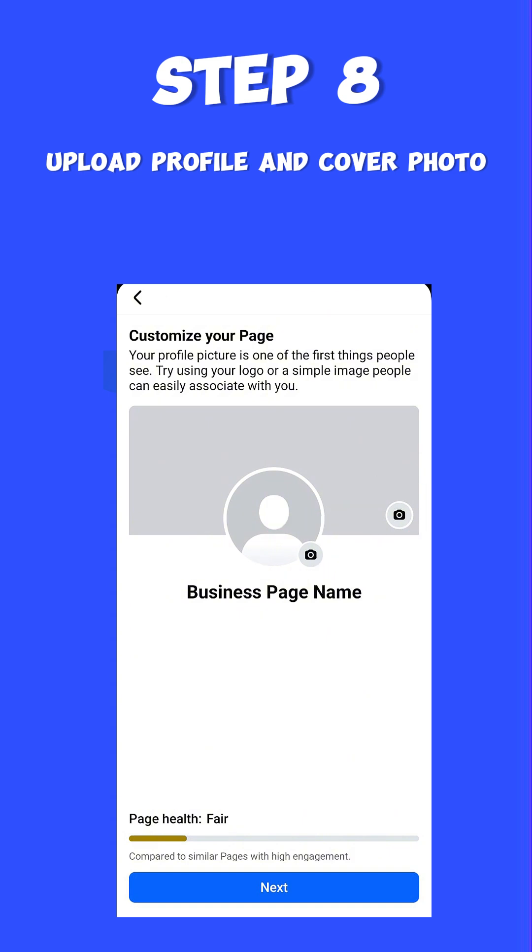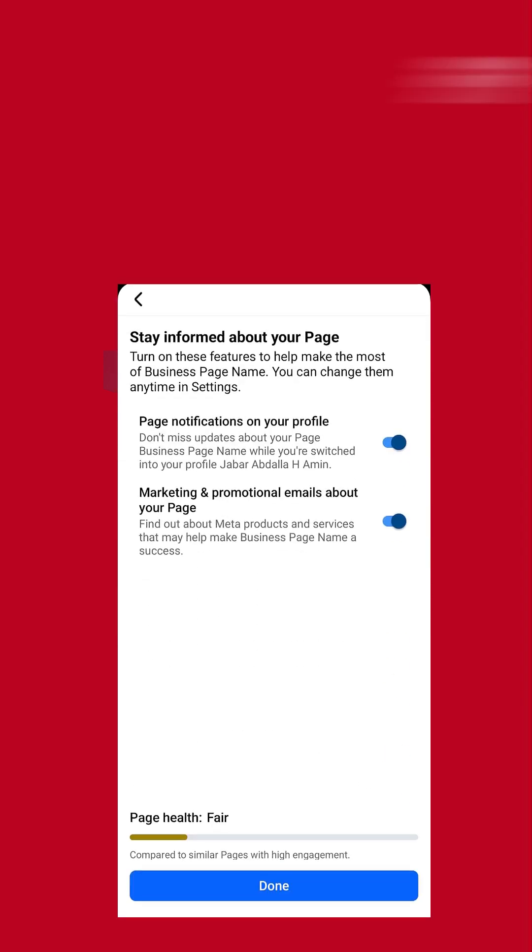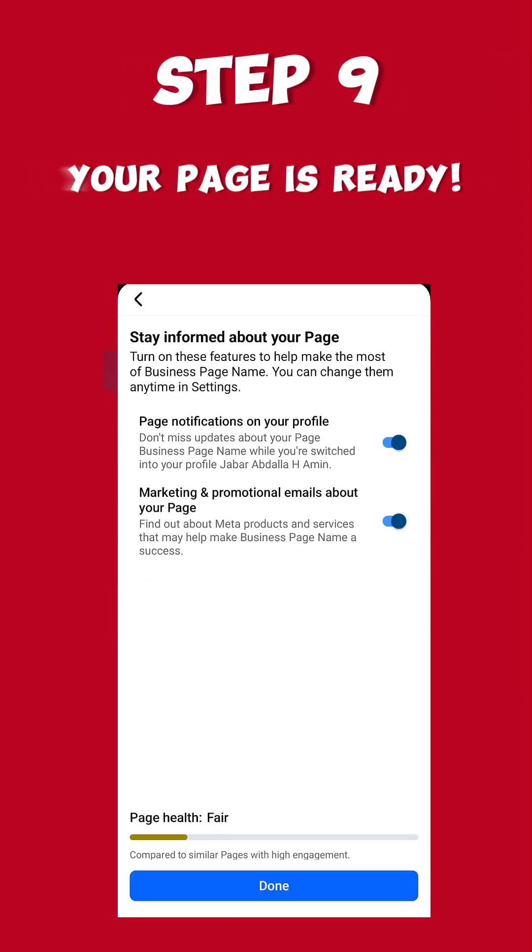Step eight: Upload a profile photo and a cover photo that reflect your brand. Clear, attractive visuals build trust. Click Next. Step nine: That's it! Your Facebook business page is ready to grow your brand. Click Done.